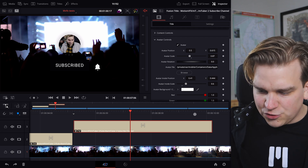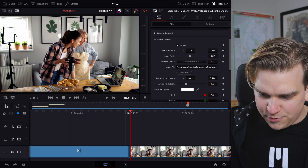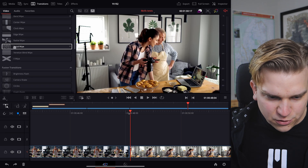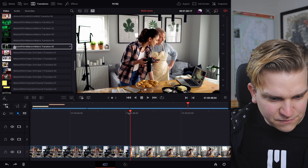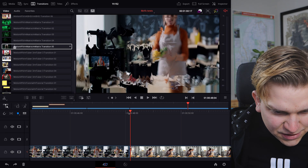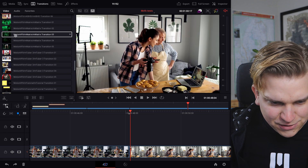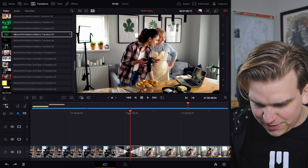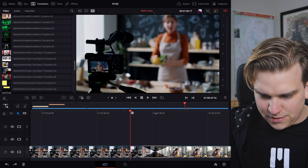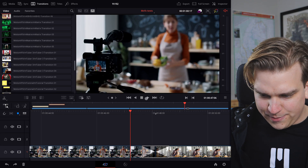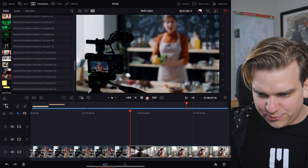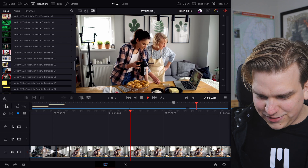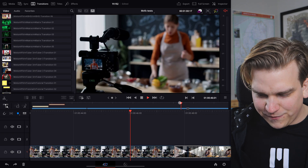Let's check out a transition. Coming to these clips, going to Transitions — scrolling through, we have lots of MotionVFX ones here. Let's try a Matrix transition — drop that on. Coming back and hitting play, we'll see how this processes. We get a little Matrix zoom. Fun.